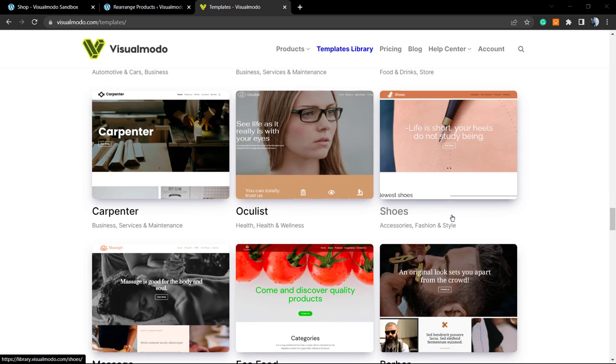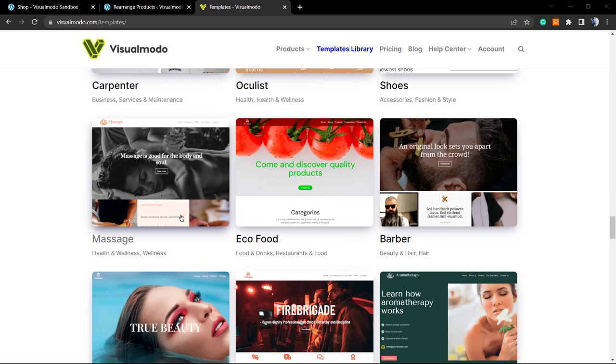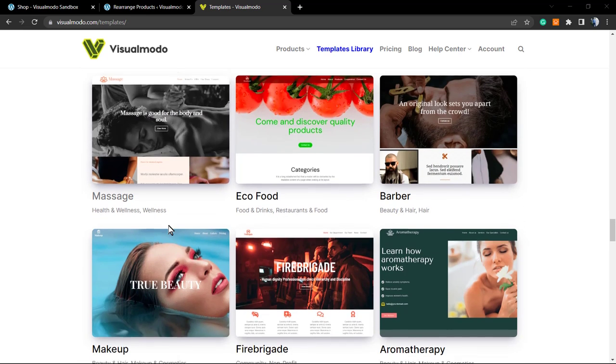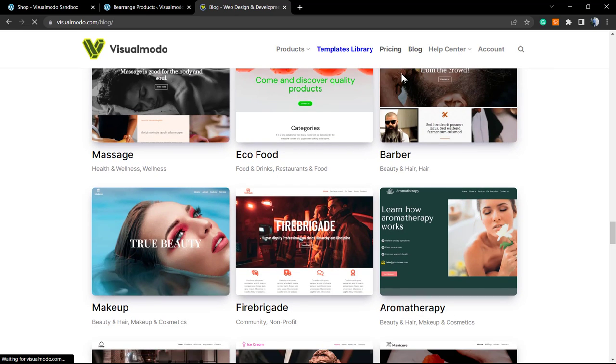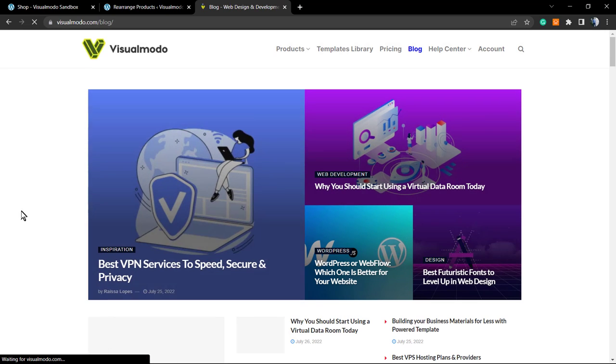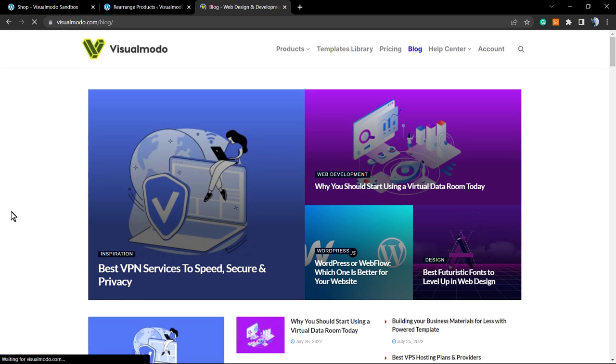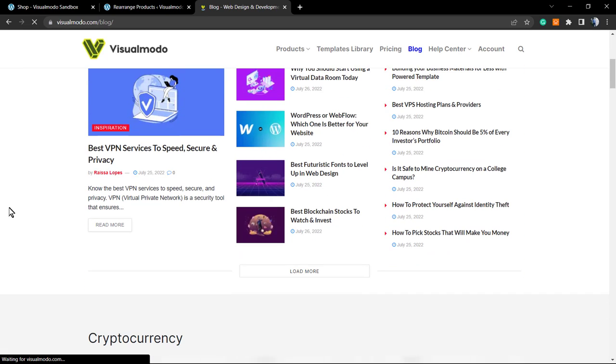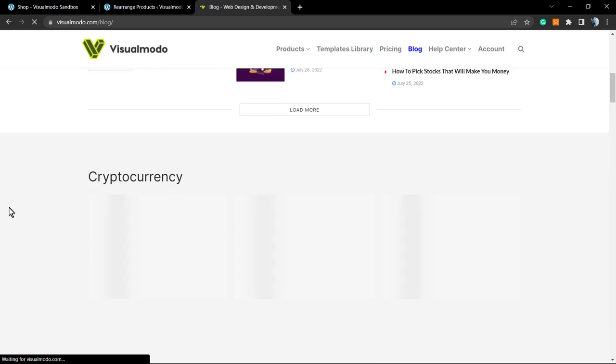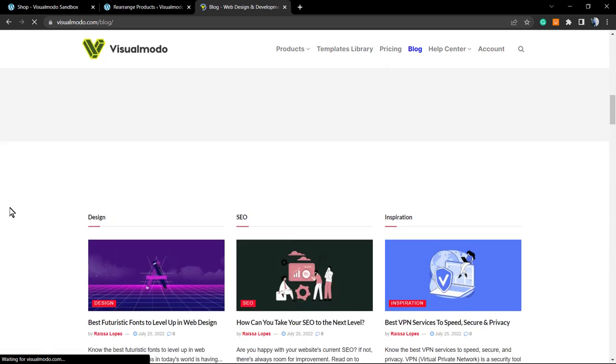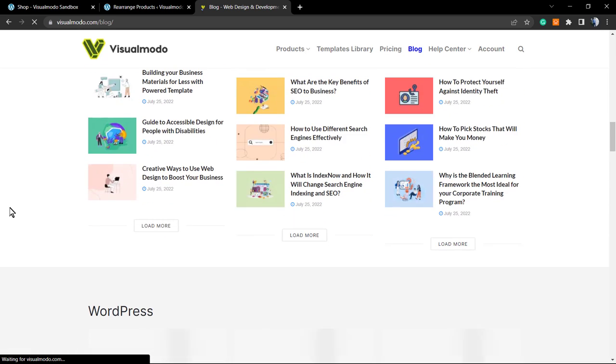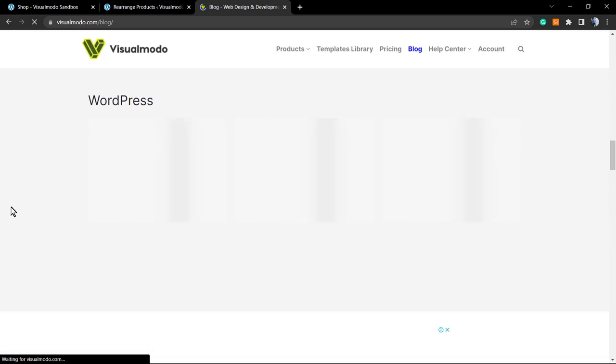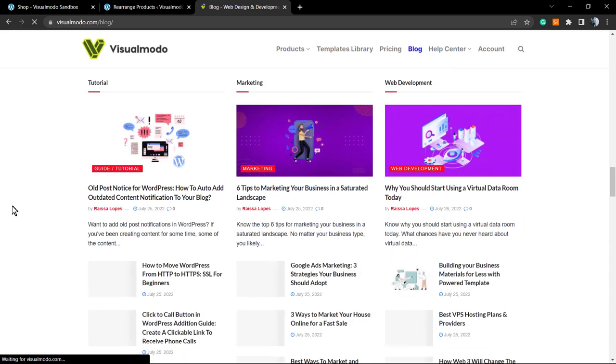Once again, if you find this content useful, please hit the subscribe button, like this video, share it with a friend of yours, and go to our blog at visualmodo.com/blog so you can see more content, learn more about WordPress, web design, and many more topics. And I see you tomorrow. All the best.